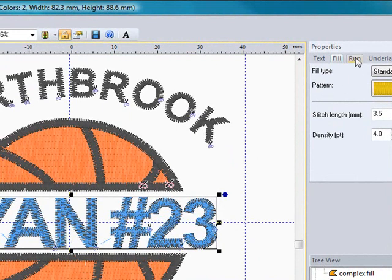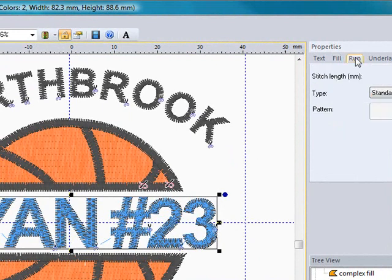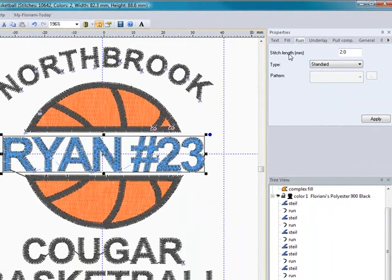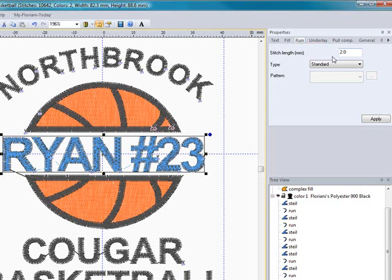Now if I go over into the run section, that has to do with a run stitch, and right now we're using a satin stitch, so it doesn't really apply to us.